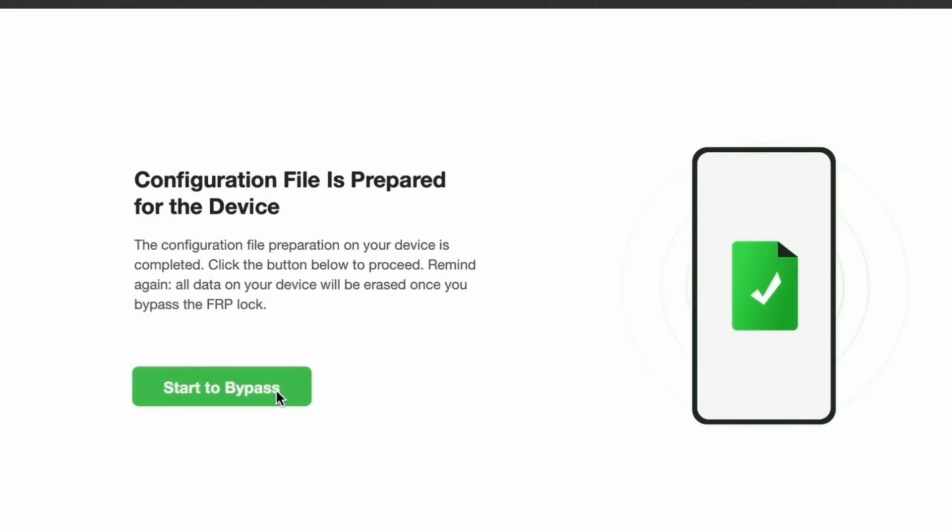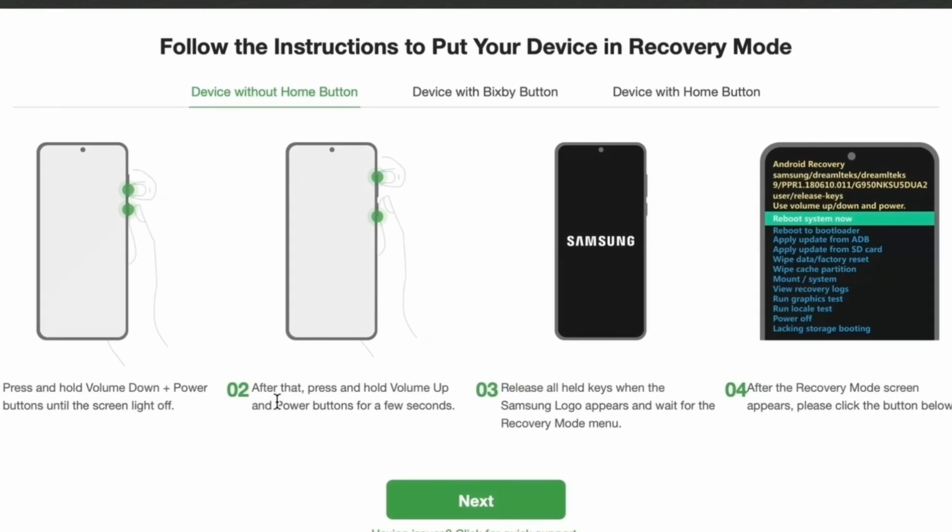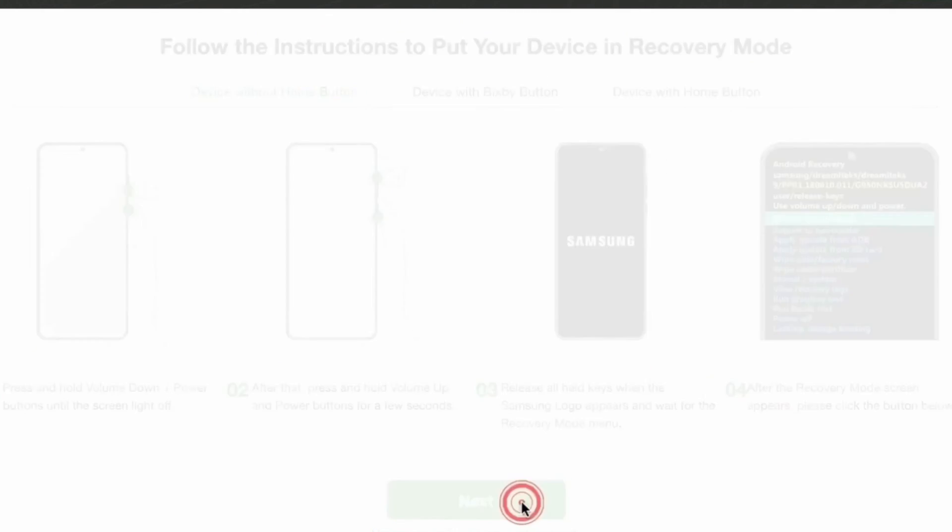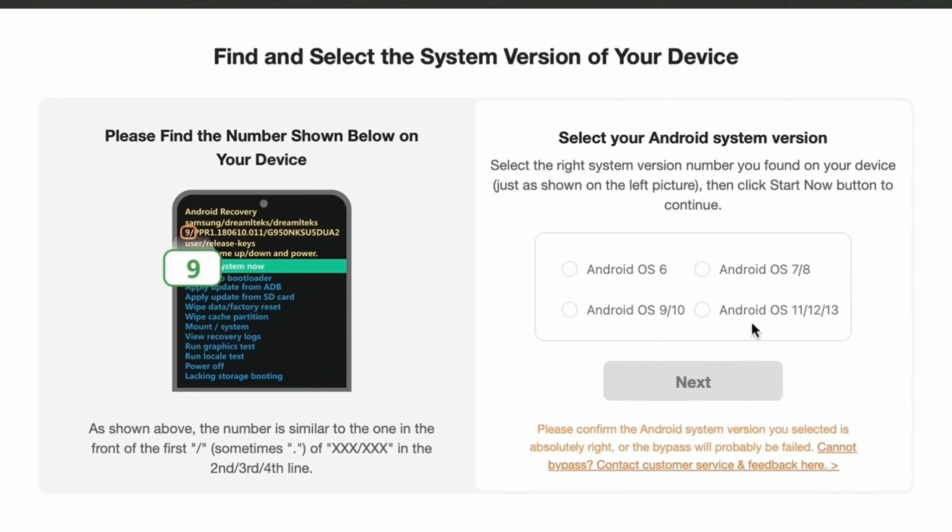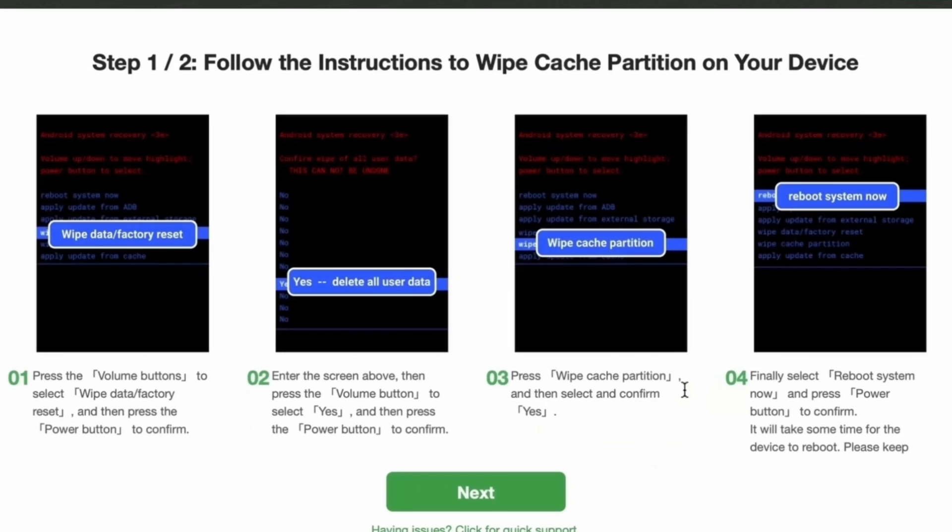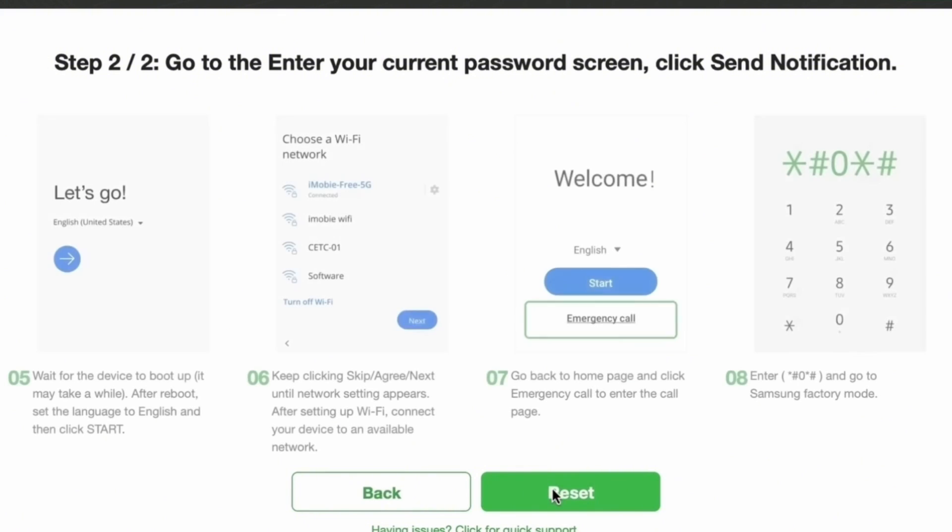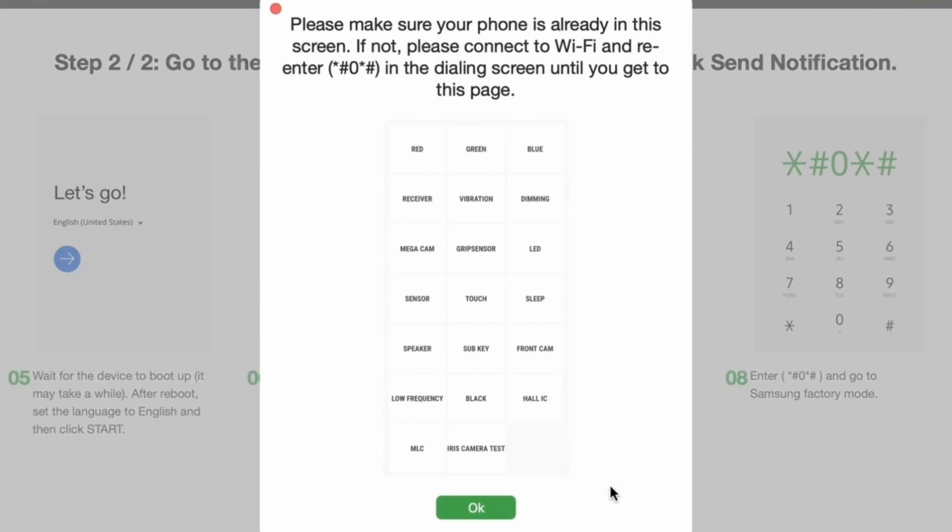Step 5: Start the bypass process. Once ready, click start to bypass, then choose your Android system version from the list and hit next. Step 6: Follow the on-screen instructions carefully. DroidKit will guide you through a few quick settings on your phone.